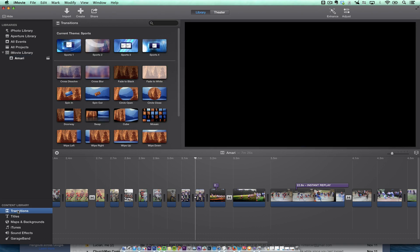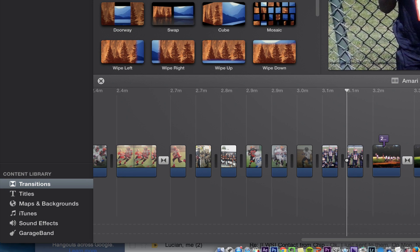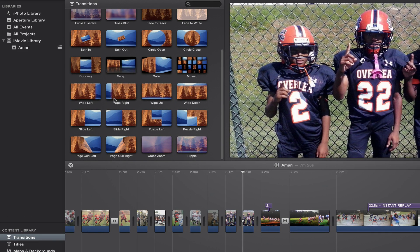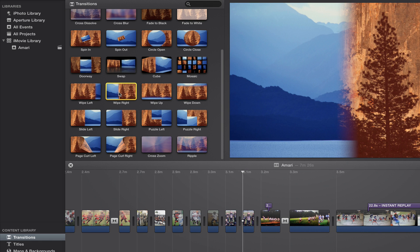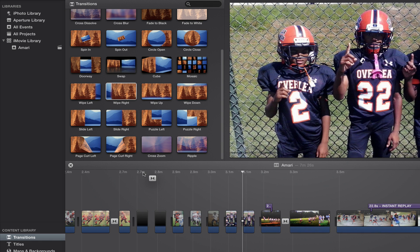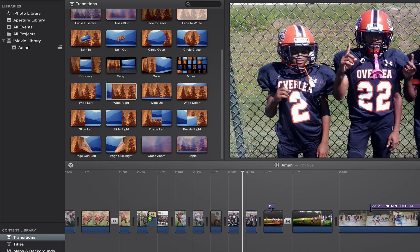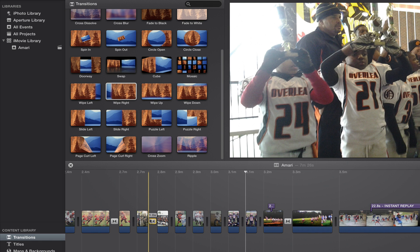So we're going to go to the transition browser and I want to use just a wipe. I'm going to take this down here like this, then I'm just going to drag and drop it right here.